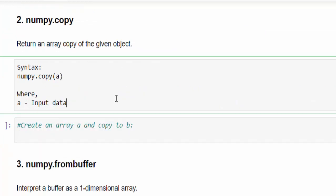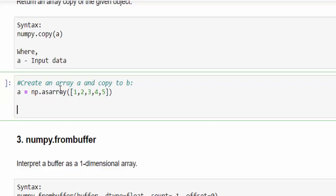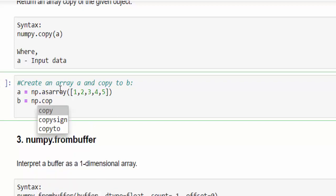The next method is using the copy method. From the name itself, you would have guessed. First, we will create an array a, then we will copy that a to b. a equal to np.asarray, the variable a contains the numpy array having five values. Now we will copy to the b variable, for that I am declaring the variable b equal to np.copy, we have to pass the variable a.